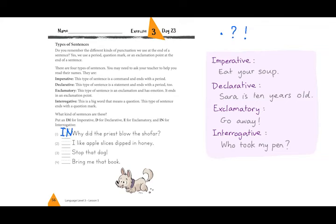Are you ready to check the answers? Number one was interrogative. Number two: 'I like apple slices dipped in honey' — just information, so declarative. Number three: 'Stop that dog!' — exclamatory, with an exclamation point. And last: 'Bring me that book' — a command, so imperative. Did you get them right? Good job.